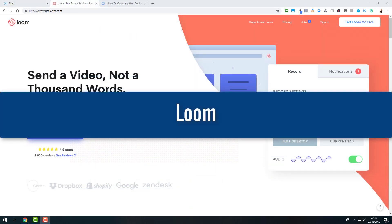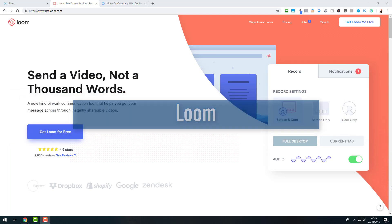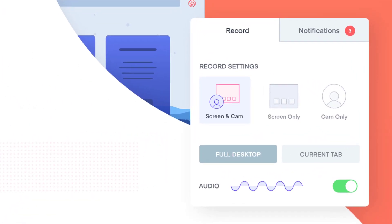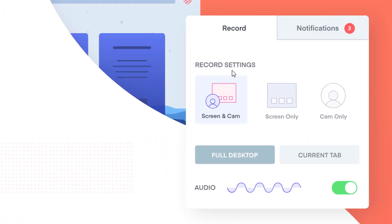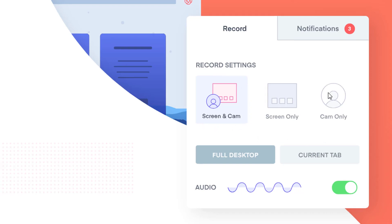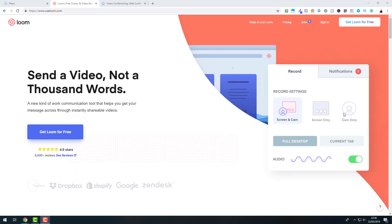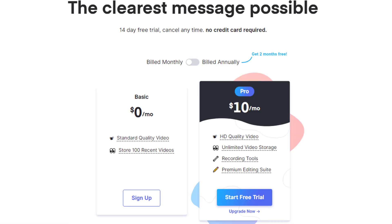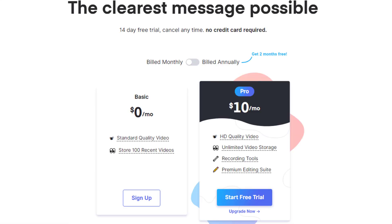Now, the next free alternative to Camtasia Studio is Loom. Now with Loom, you can also record your screen and cam, your screen only or your cam only. And Loom is available as a desktop application and as a Google Chrome extension. And you also can record straight away online. Now you can get Loom for free. Let us have a look at the pricing because they also have a pro version.